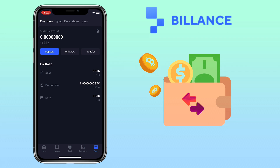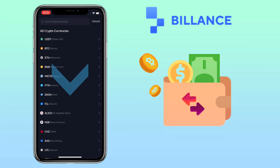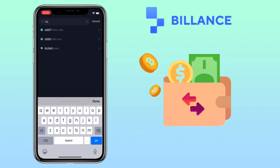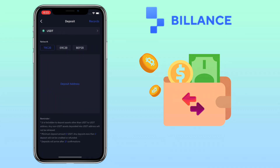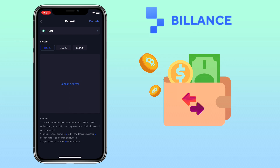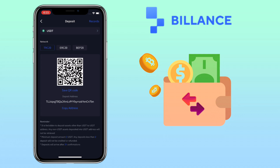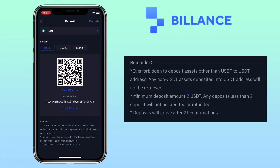To deposit crypto on your account, tap on Deposit. Here you scroll down to look for the token, or search on the search bar. Let me look for USDT. Next is to select the network you want to use — I usually use TRC20 for a cheap transaction fee. Below you can scan or save the QR code, or copy your wallet address to deposit. Please remember, it is forbidden to deposit assets other than USDT to this address.